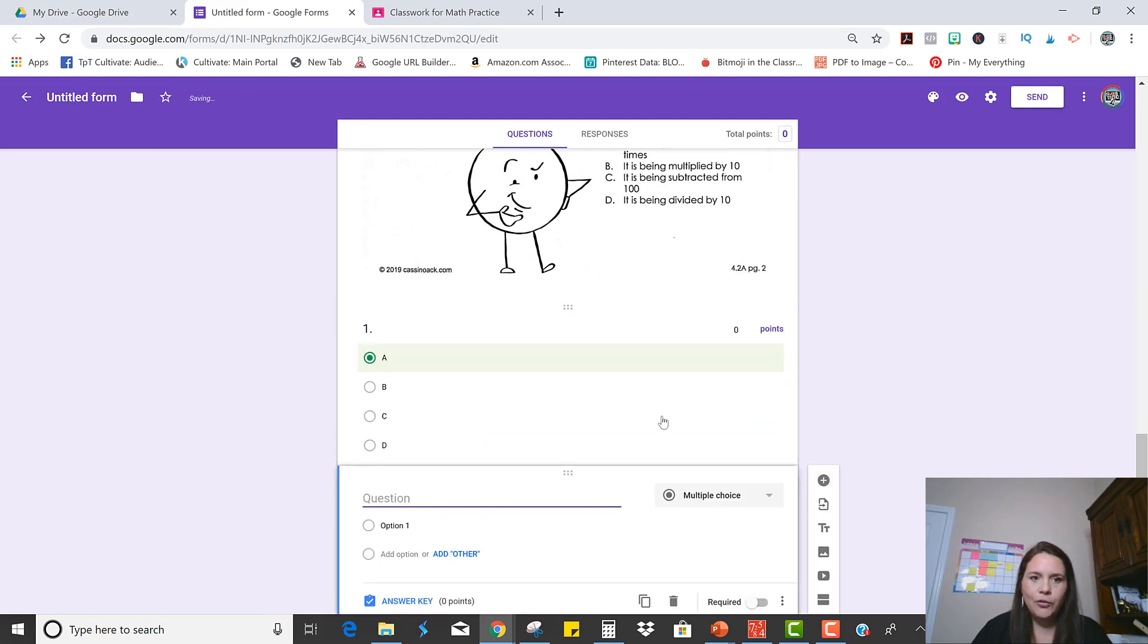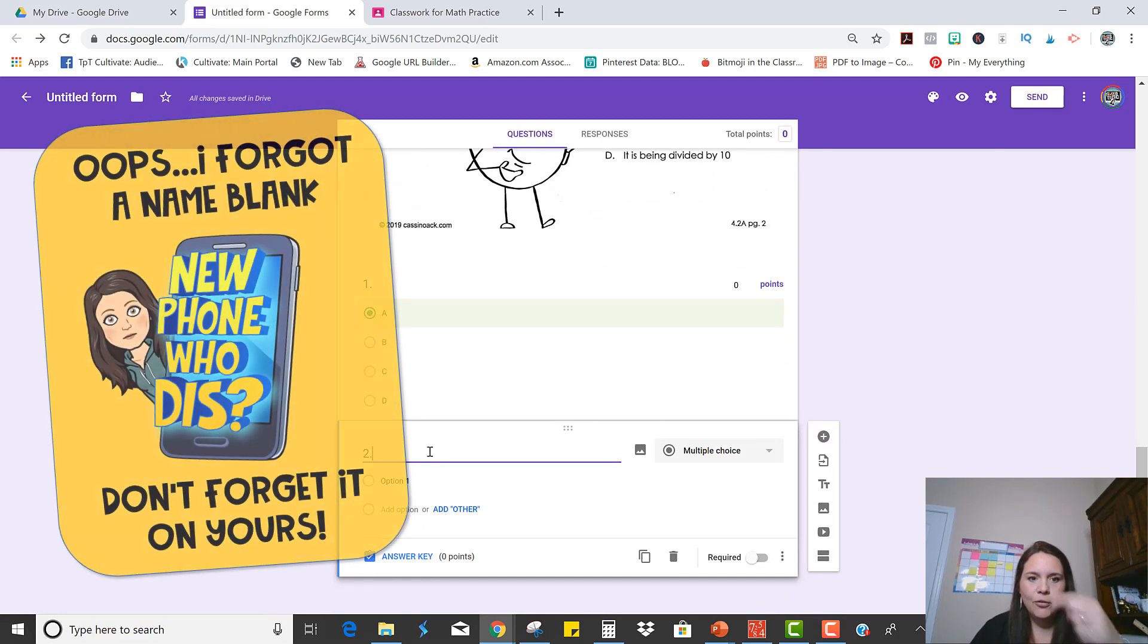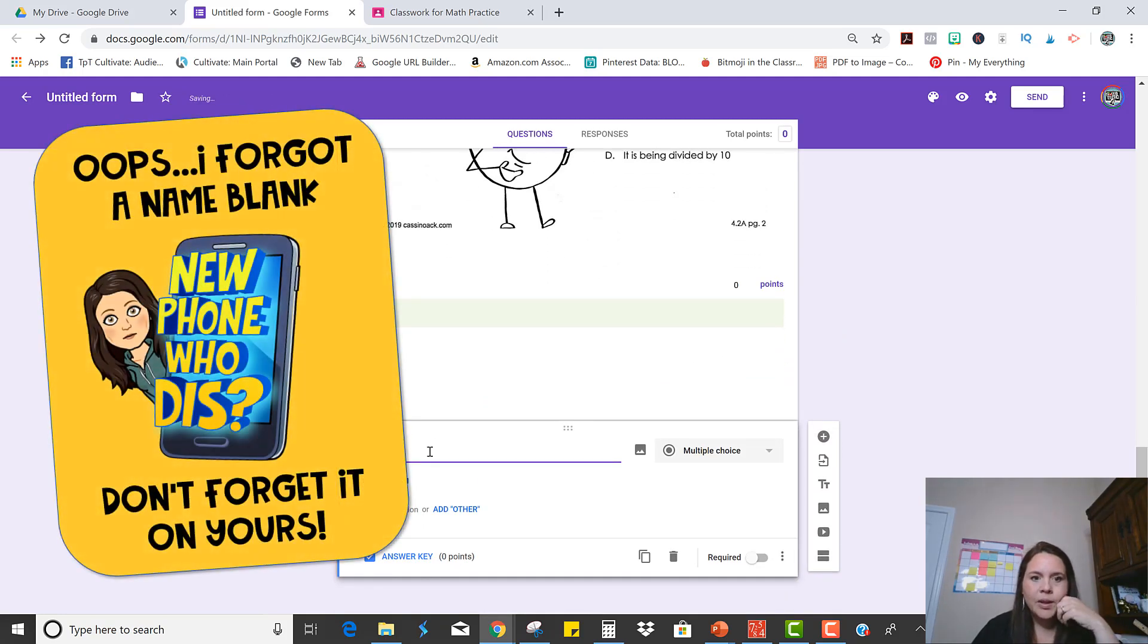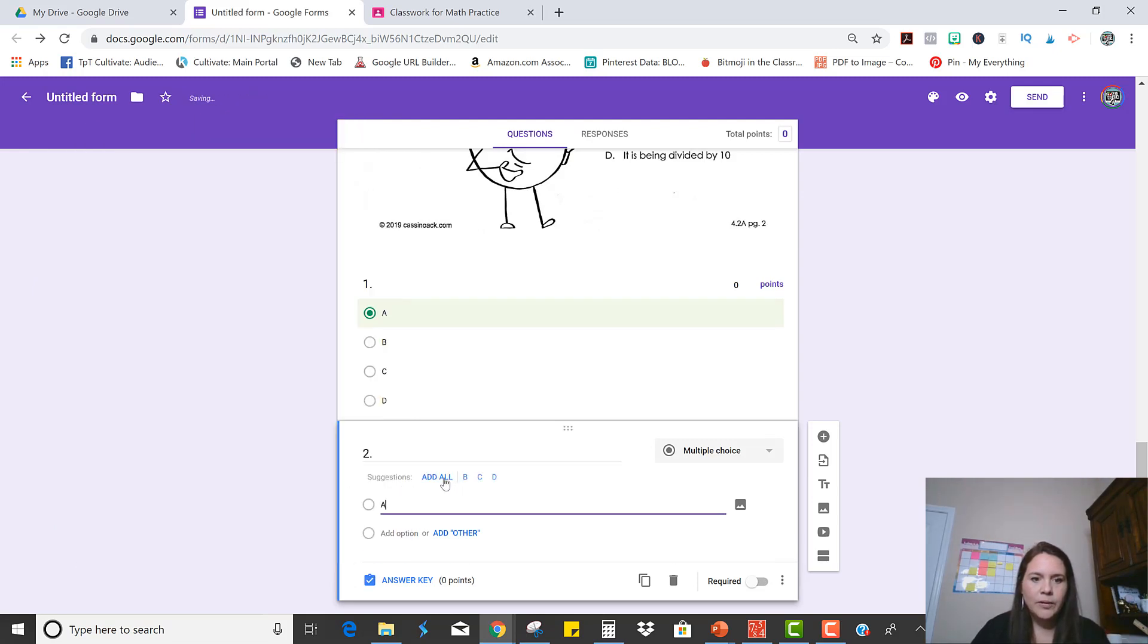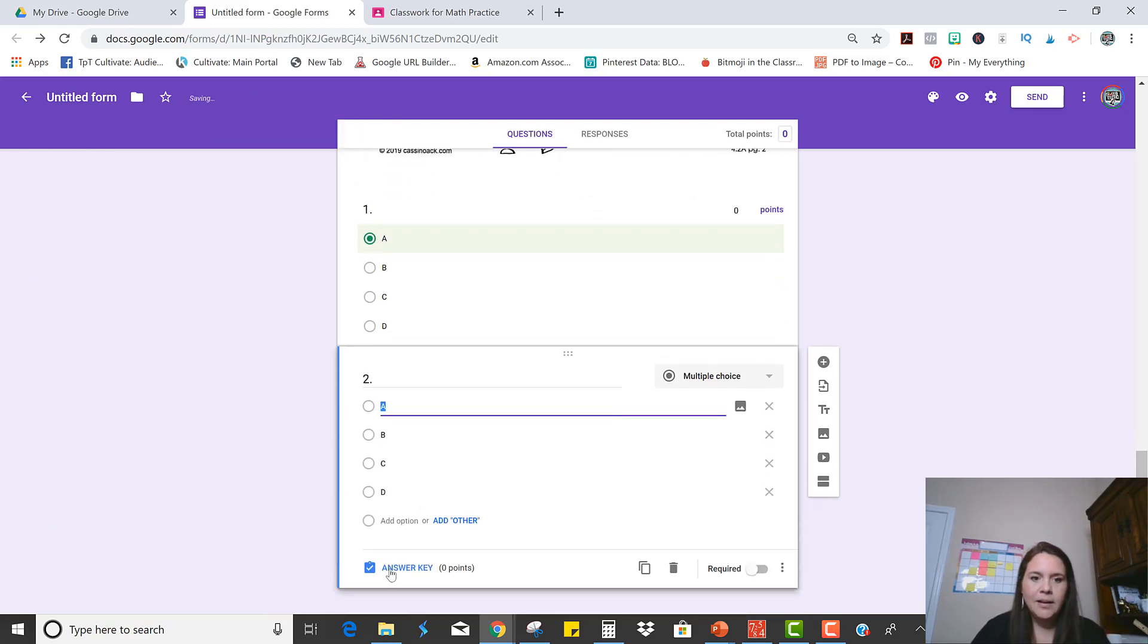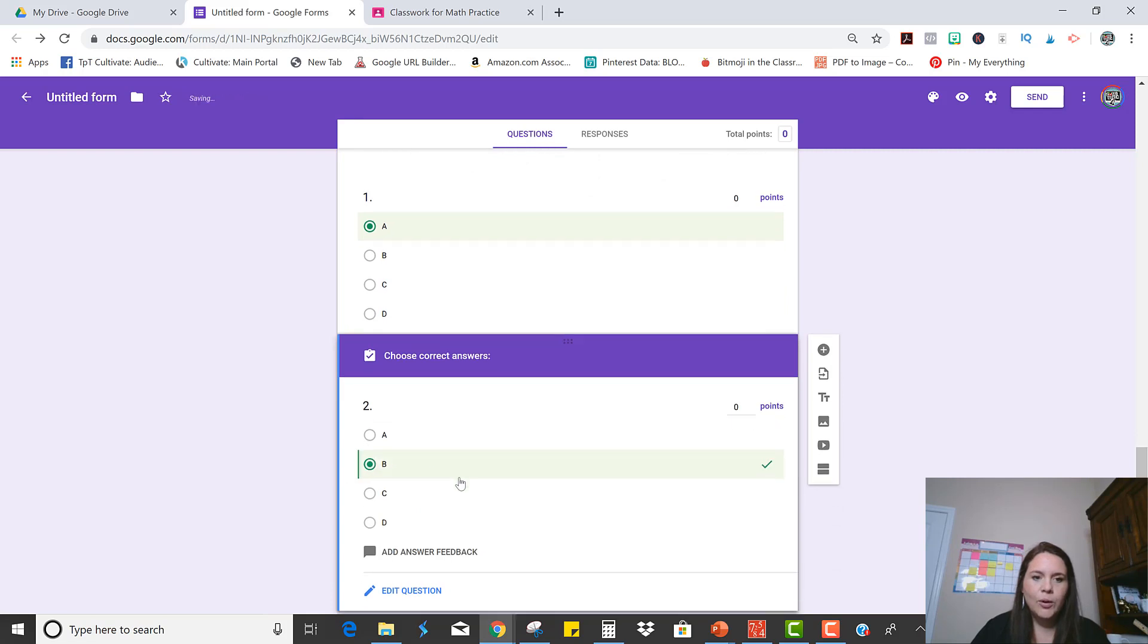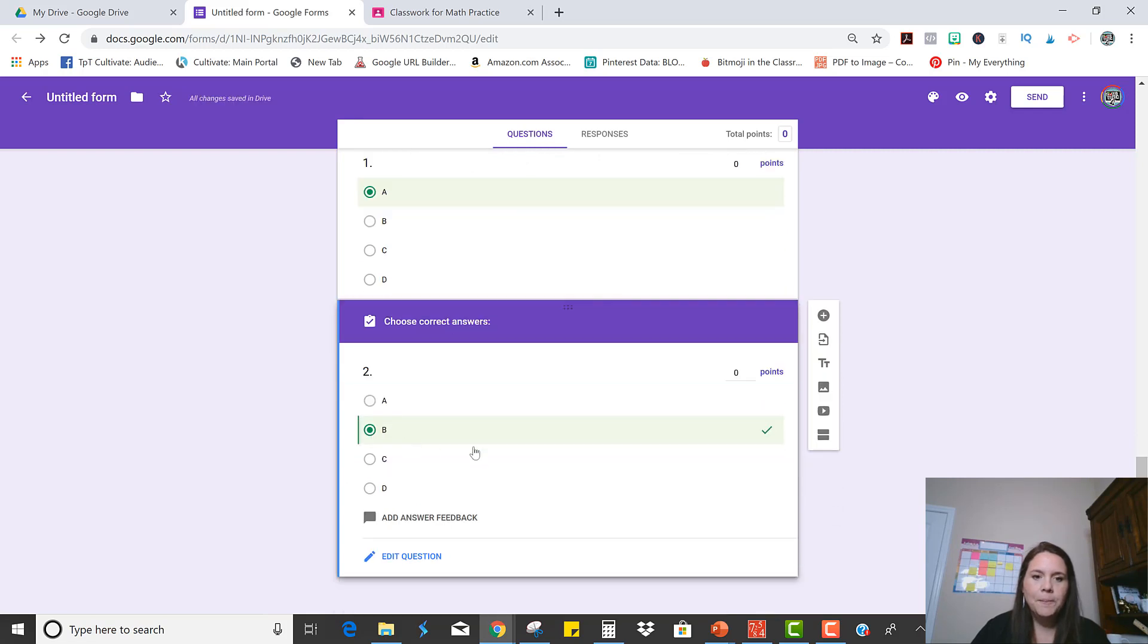Now let's do number two. I'm going to type number two. And option, repeat that again. So let's say for number two, the answer is B.